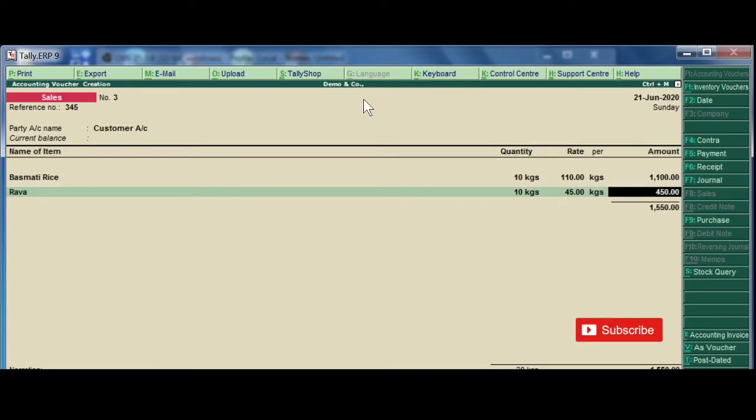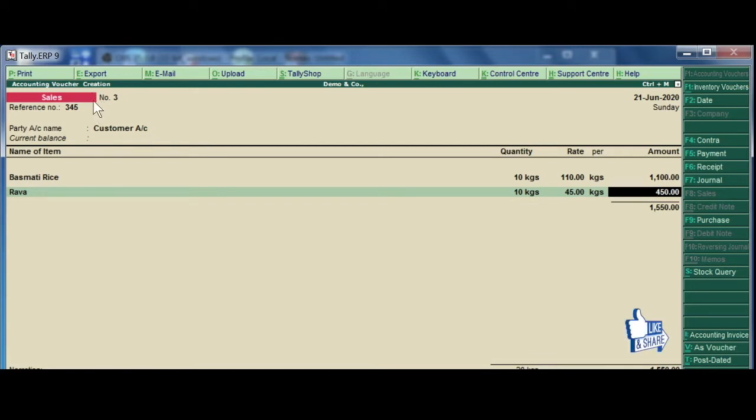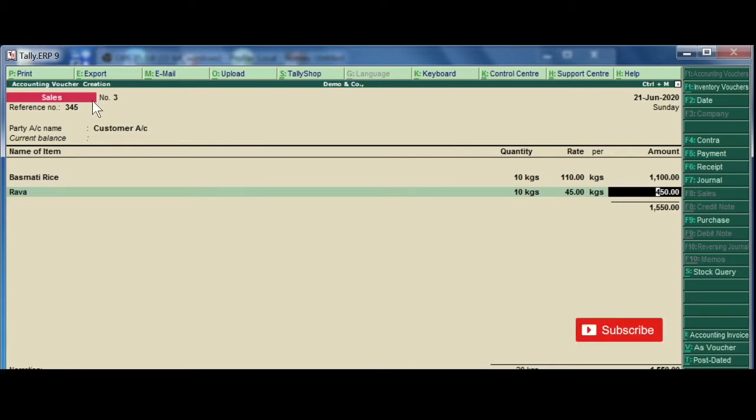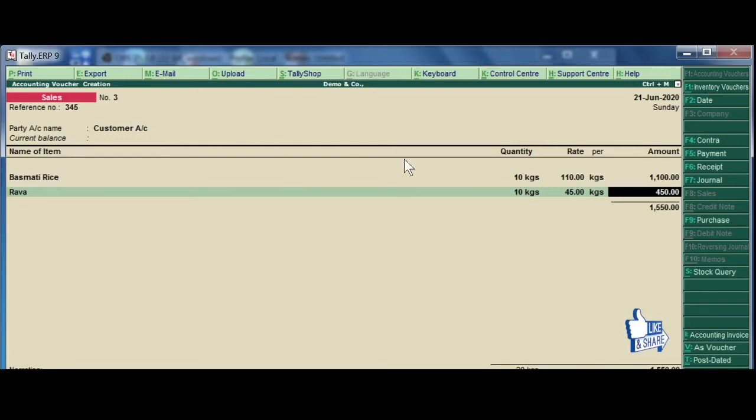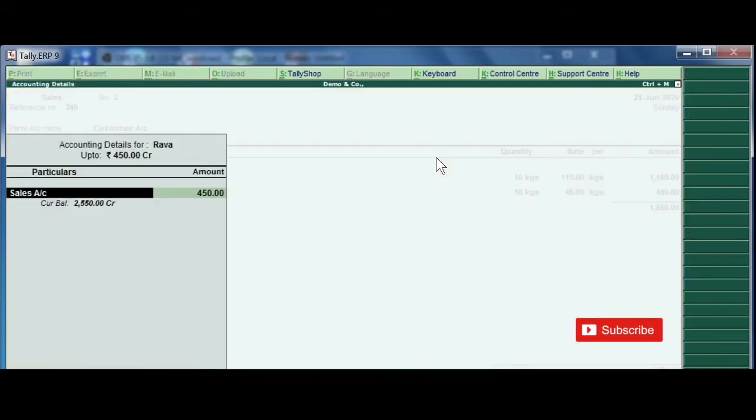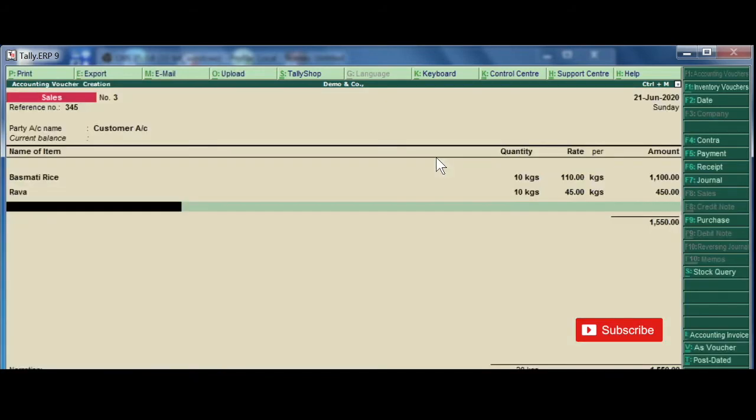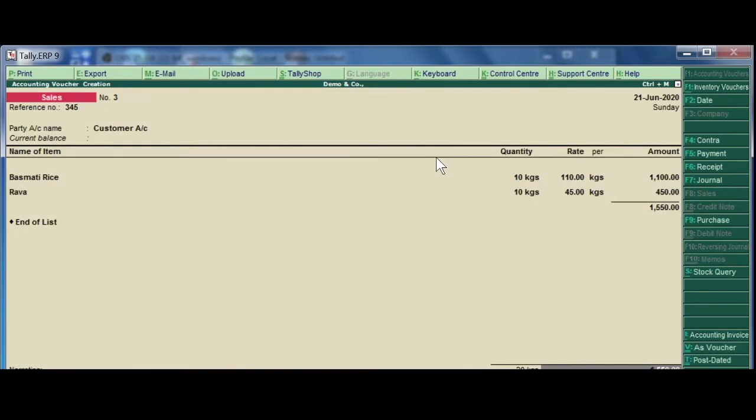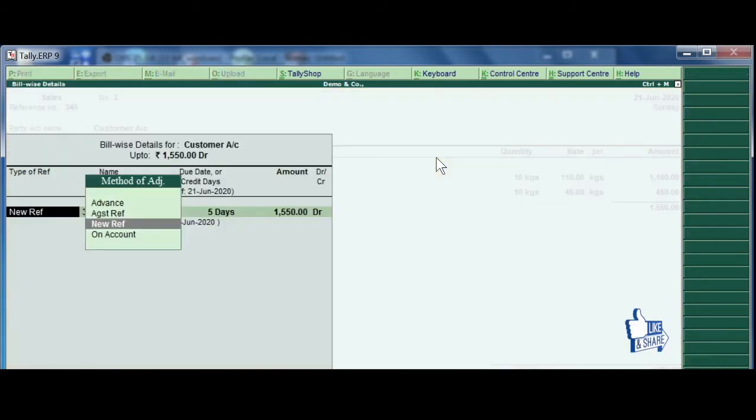For the customer, the total outstanding amount is 1550.